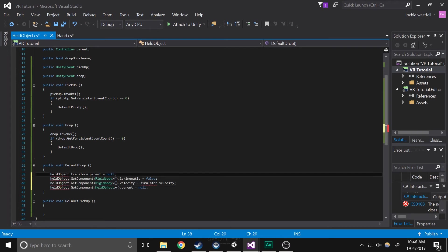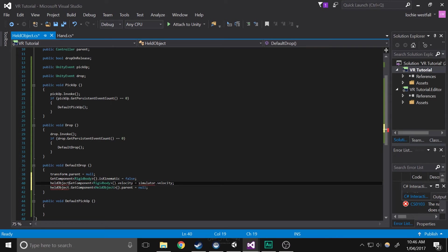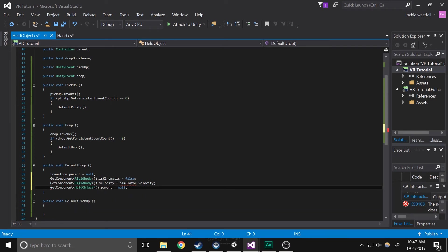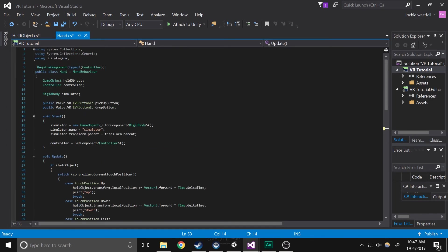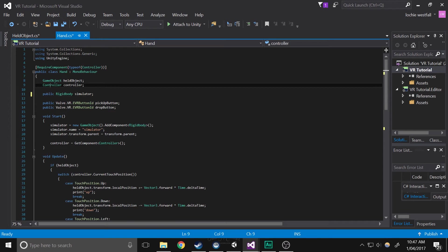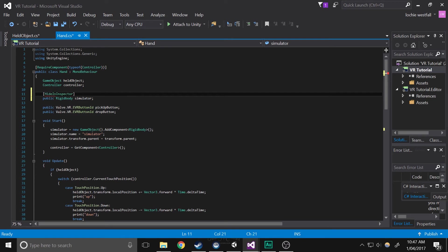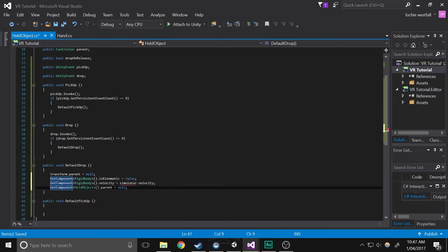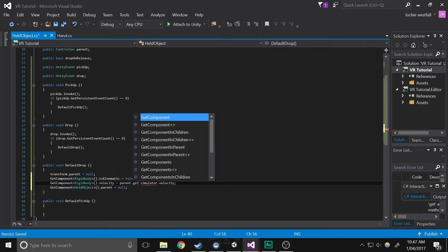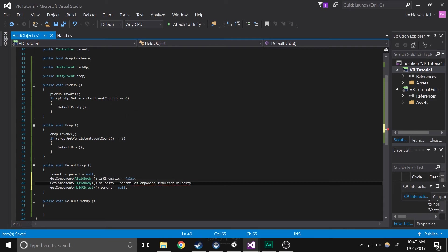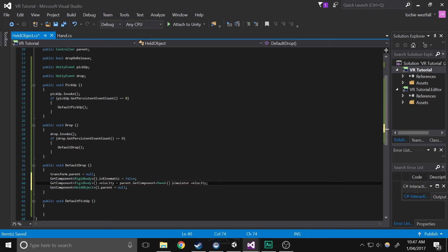Now we're going to remove all the held objects from the start, because this is the held object. And we're also going to make the hand variable public so we can access it from that script. But we're also going to make it hidden in the inspector, just so that we don't have to see it.